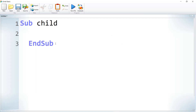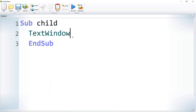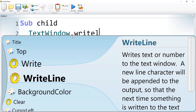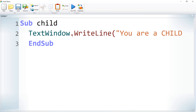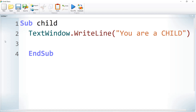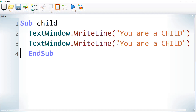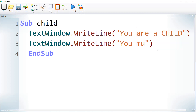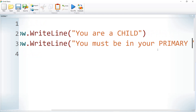I'm writing two lines of code using TextWindow.WriteLine. The first line prints 'You are a child', and the second line prints 'You must be in your primary school'.